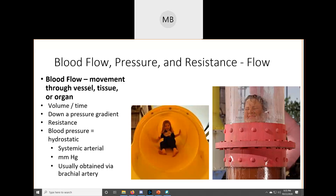Blood flow is the movement of blood through vessels, tissues, or organs. We normally measure this in volume per time. Blood pressure is going to be highest in the arteries and lowest in the veins.